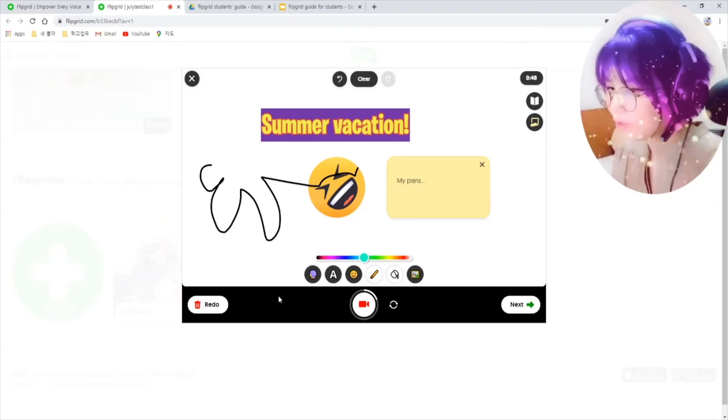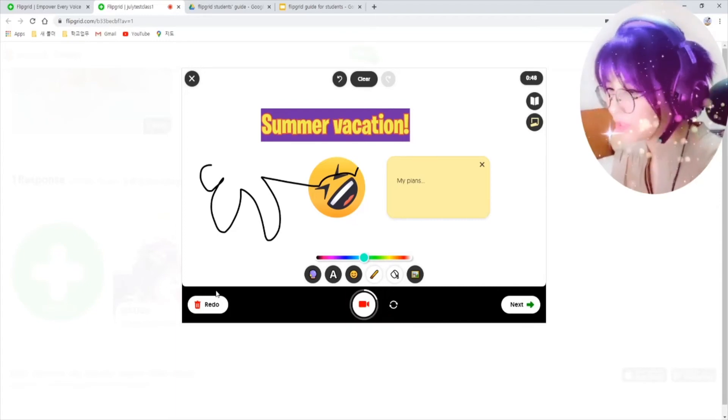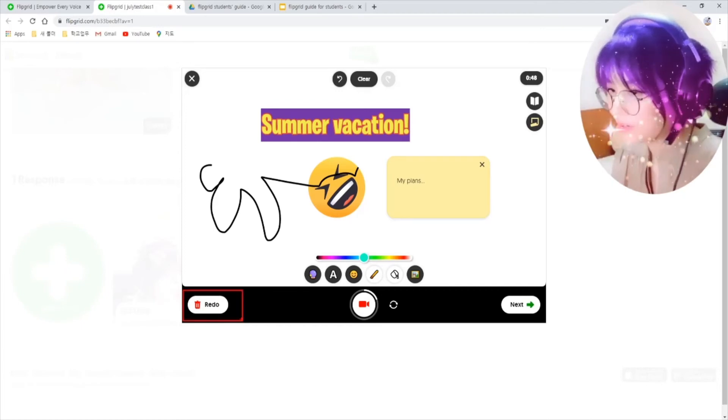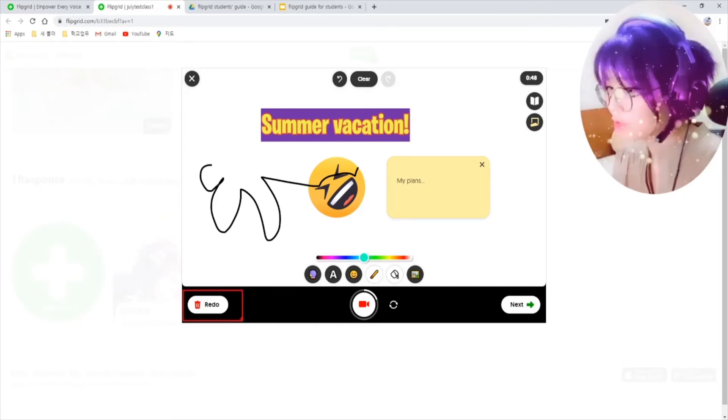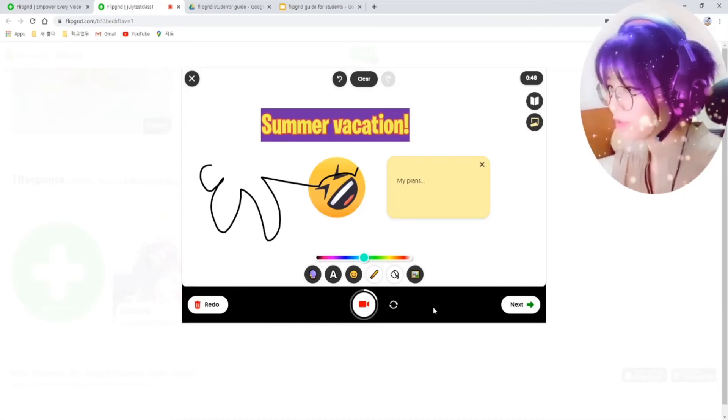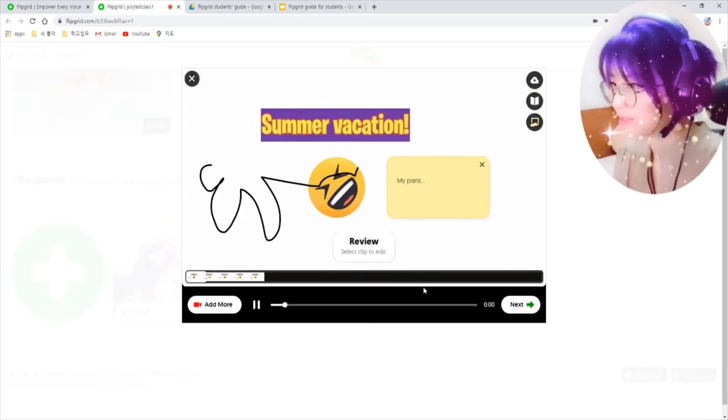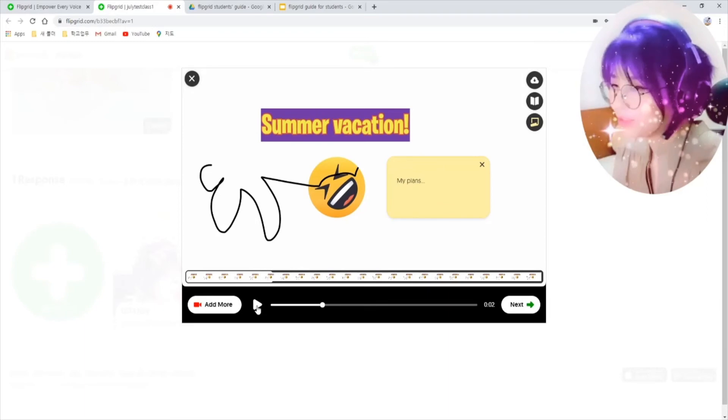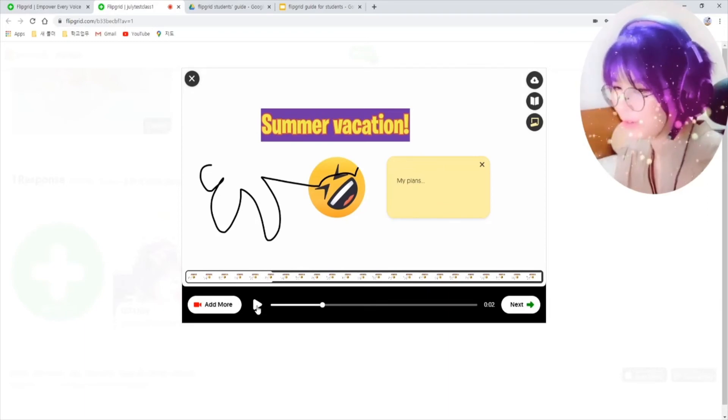If you don't like your video, just click on this trash can icon here. Then you can start over. If you like it, just click on next.